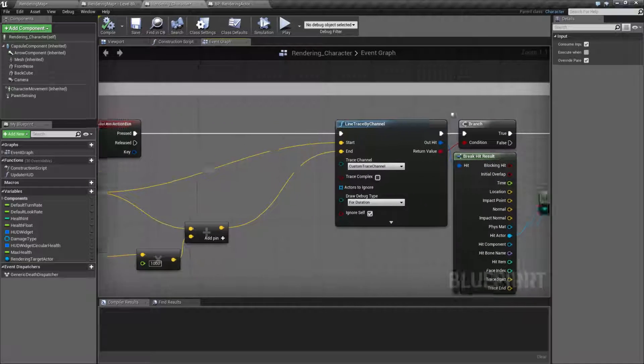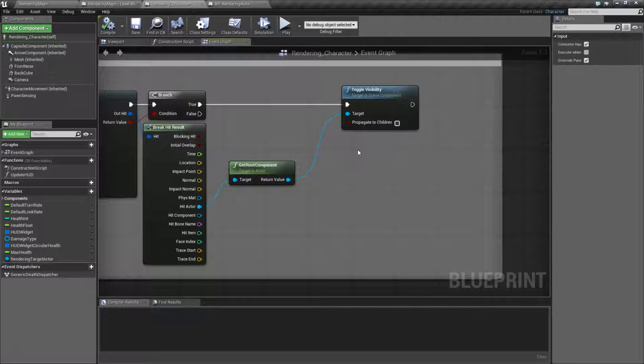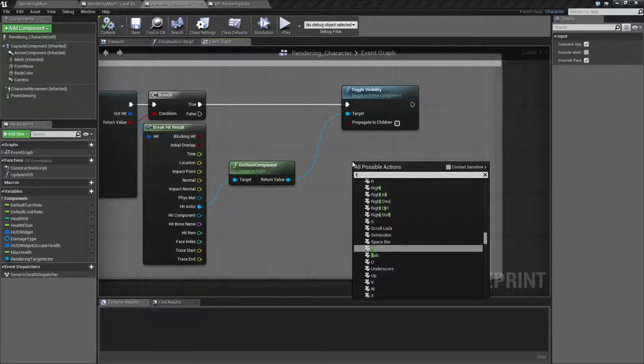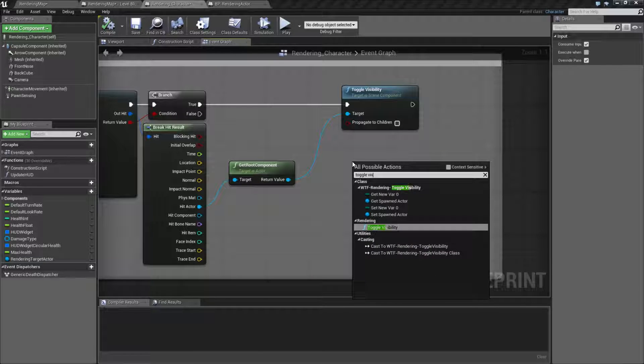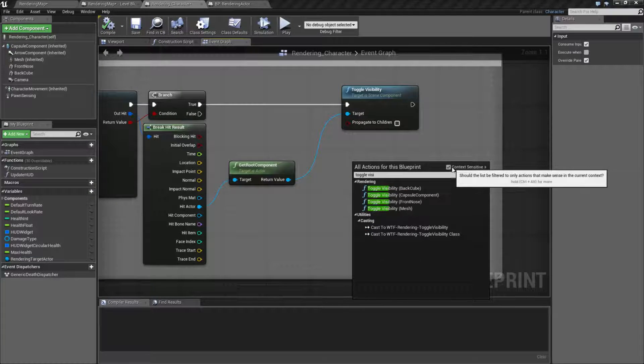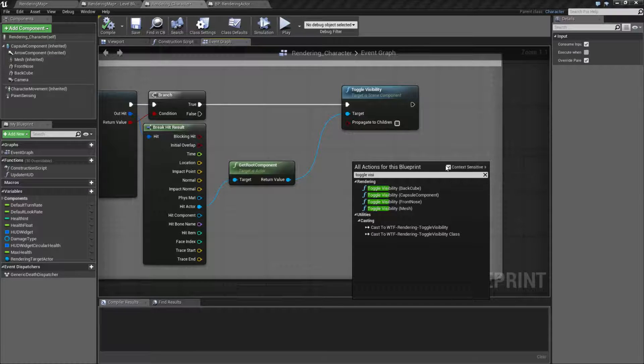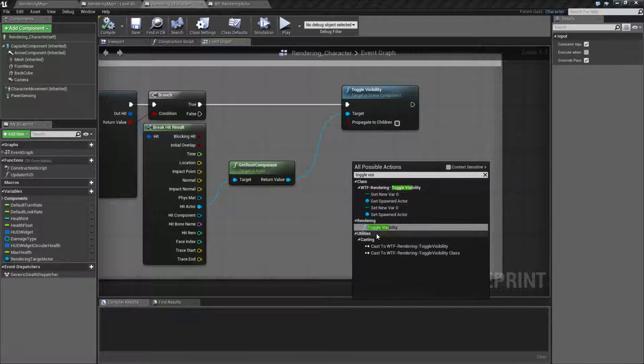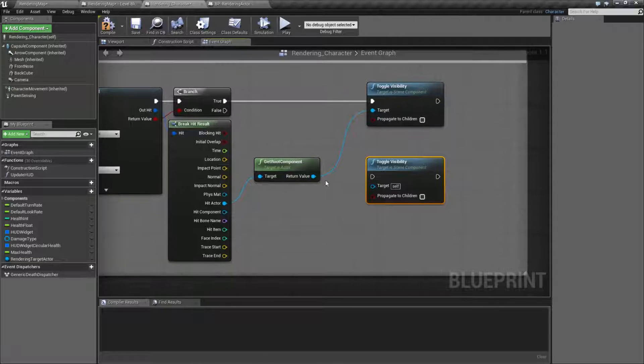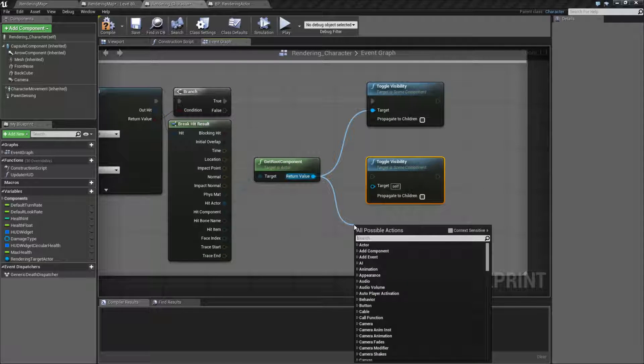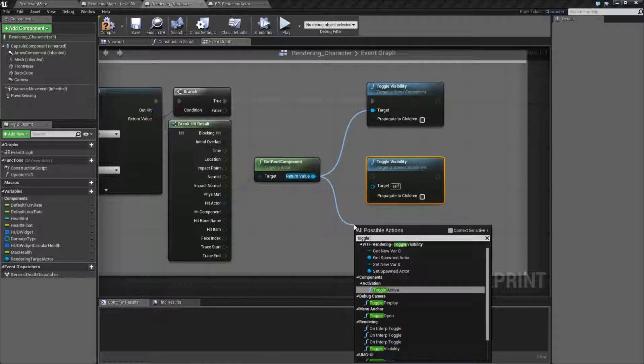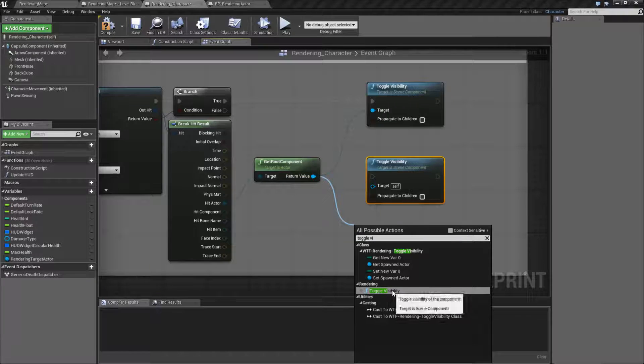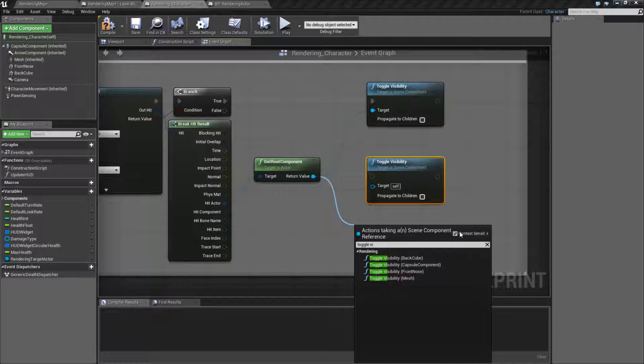So Toggle Visibility. It's pretty simple. It's a node. We type in Toggle Visibility. And it will not come up if context sensitivity is checked. It requires a scene component for the input right here. So unless you drag off a scene component and type in Toggle Visibility, you're not going to find it if you have context sensitivity checked.